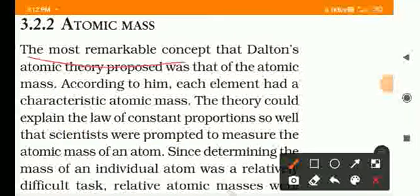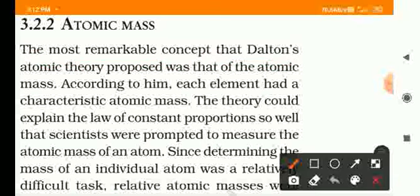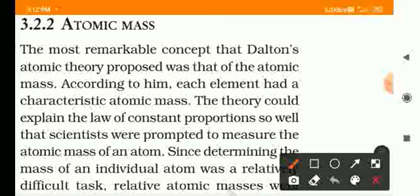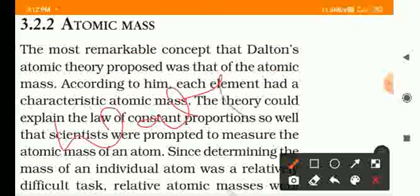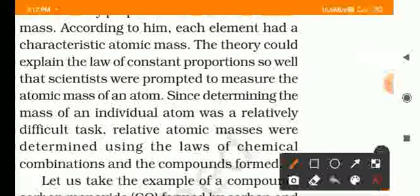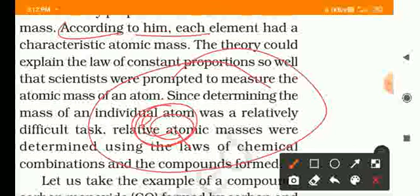The most remarkable concept that Dalton's atomic theory proposed was that of the atomic mass. He told us that if there is any element — any same element — the amount of atoms will be the same. According to him, each element had a characteristic atomic mass, and if the amount of atoms is the same, the mass will be the same.